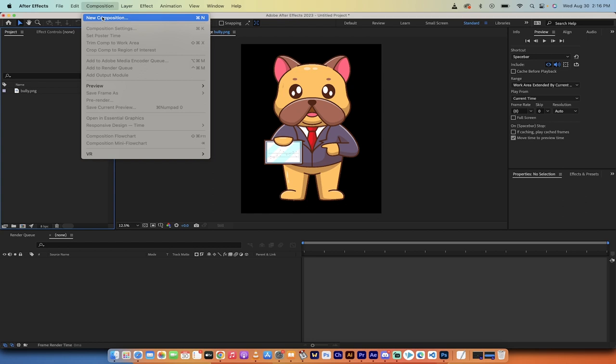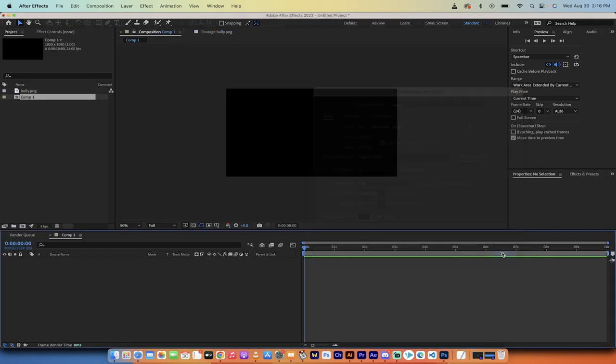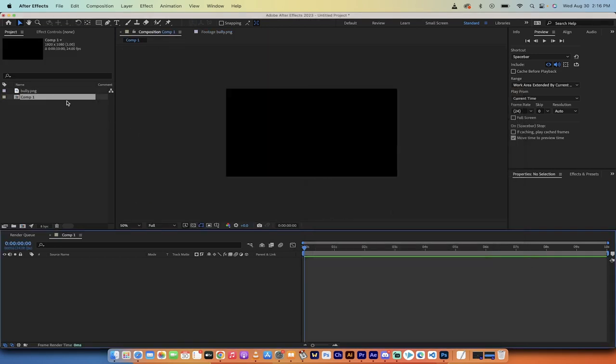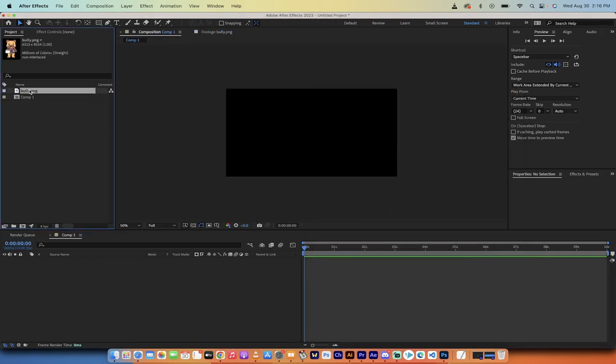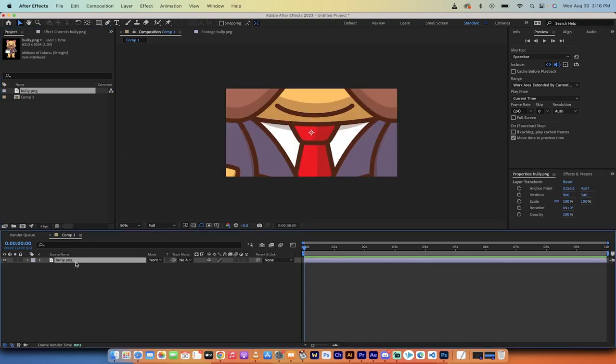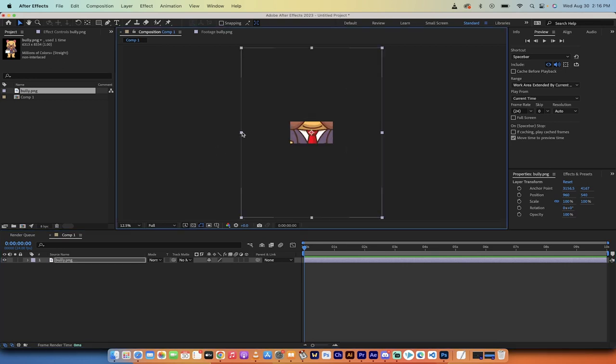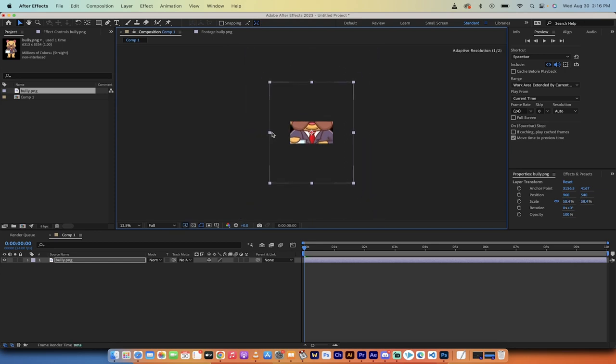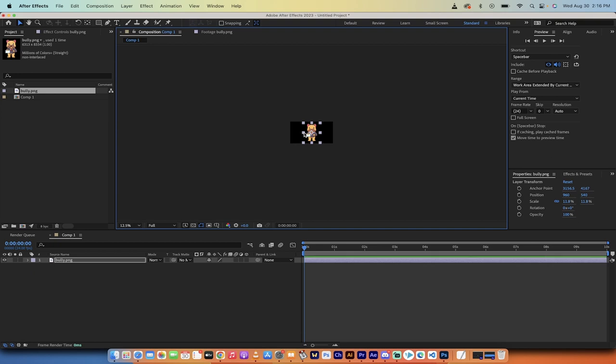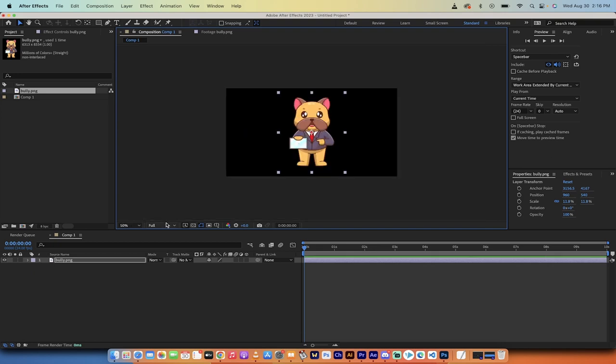The first step, I'm going to create a new composition. Go to Composition, New Composition. 1920 by 1080 should be fine. Now drag and drop that image into the timeline, and we've got the bulldog or whatever you're working with loaded into the composition. I'm going to grab the handle, hold down the Shift key, and make it a little smaller so it's easier to see.